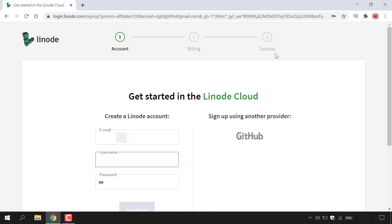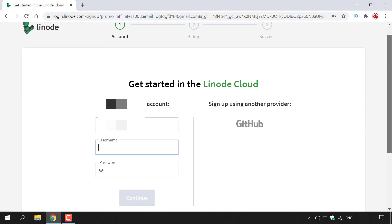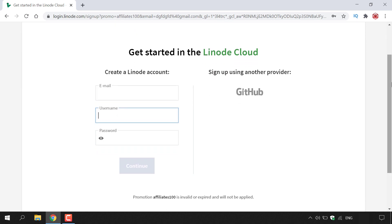So as you can see, you have two options to sign up for a Linode account. On the left here you'll need to include your email address, a username and pick a password. On the right hand side here, all you'll need to do is to already have a GitHub account and simply sign up with that.